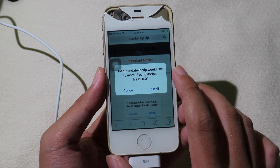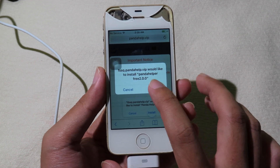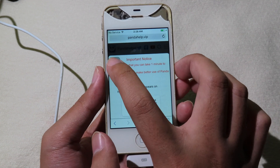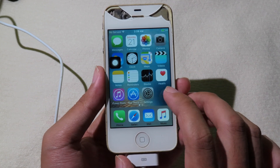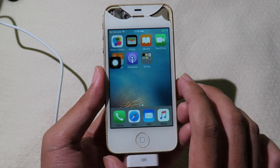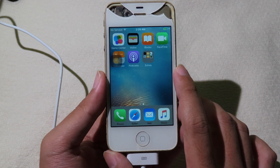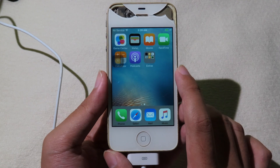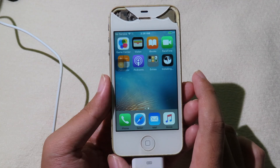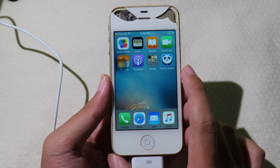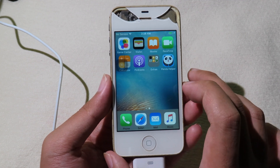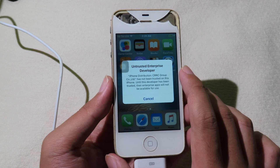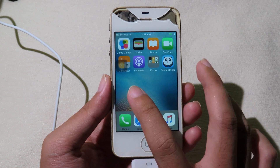It will pop up and ask you to install — click on 'Install'. Now go back to your home screen and you can see the app is downloading. Now Panda Helper is installed; you can click on it.